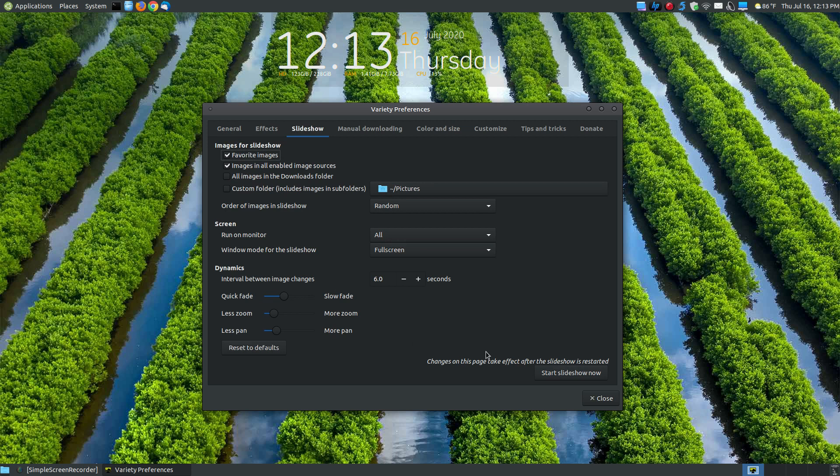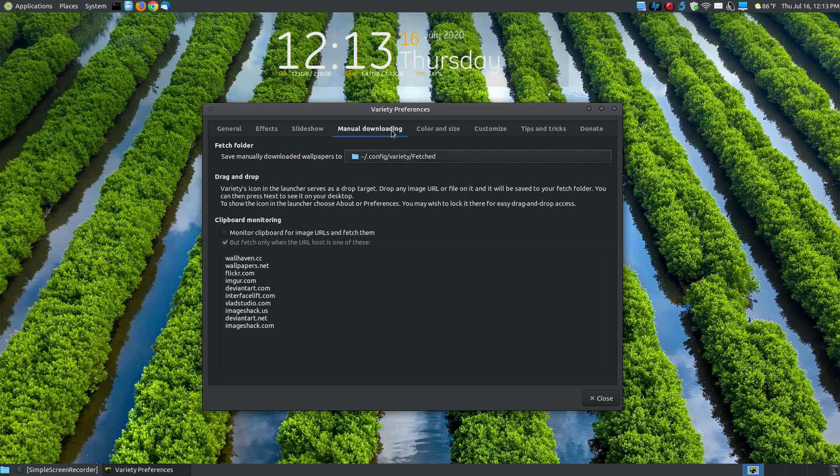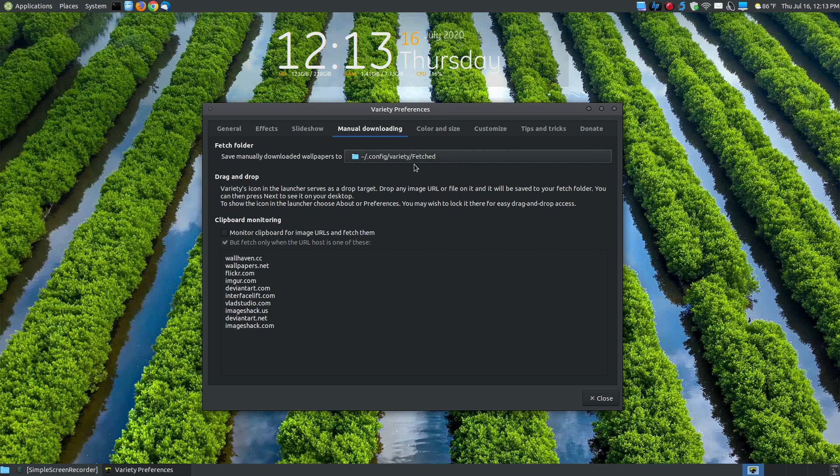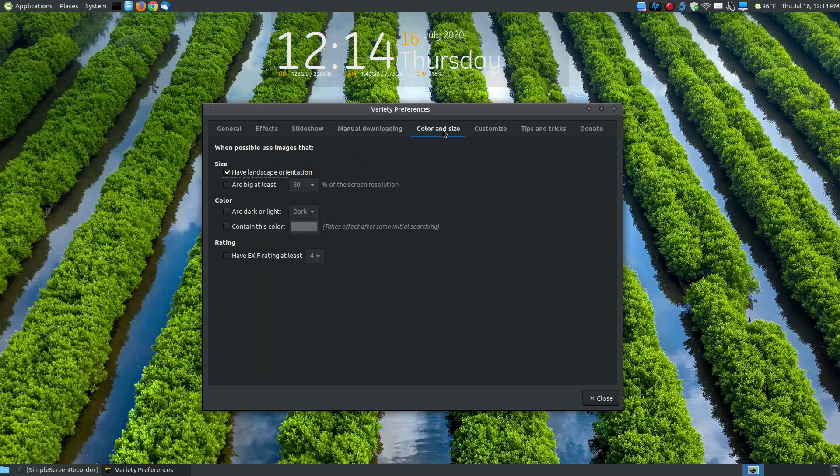You can delete images or you can go to those folders and delete images from your system. The fetch folder, when you're saving manually, it will place it in the config variety fetched folder. You can change that to any folder that you want. When a folder or a file contains a dot in front of it, it's a hidden folder. So if you're using your file manager to locate that, you'll have to go to view hidden files before you can locate that particular folder. You've got the ability to drag and drop folders, and you can also do clipboard monitoring. So when you copy an image to your clipboard, you can actually place it into your fetched folder as well.